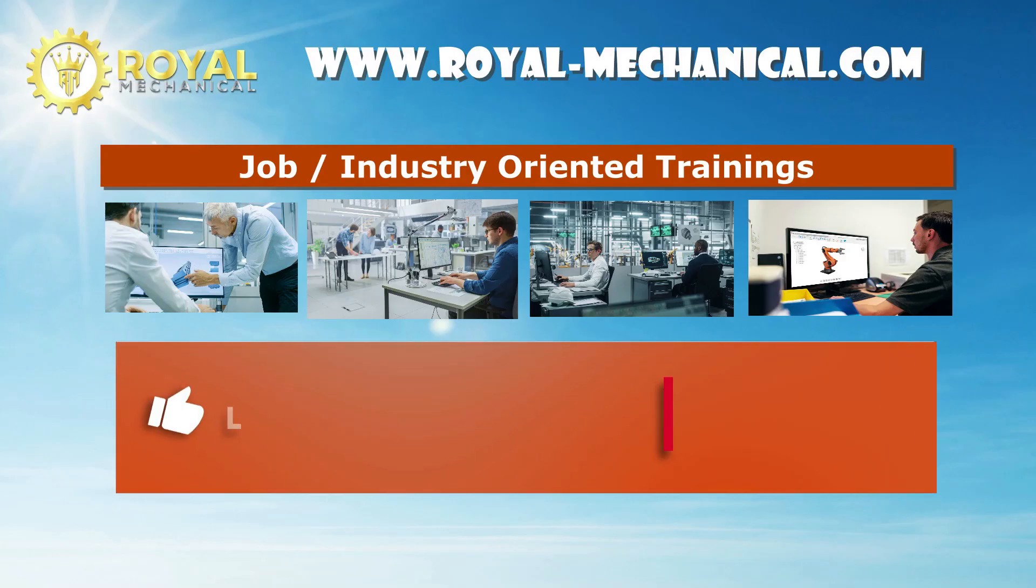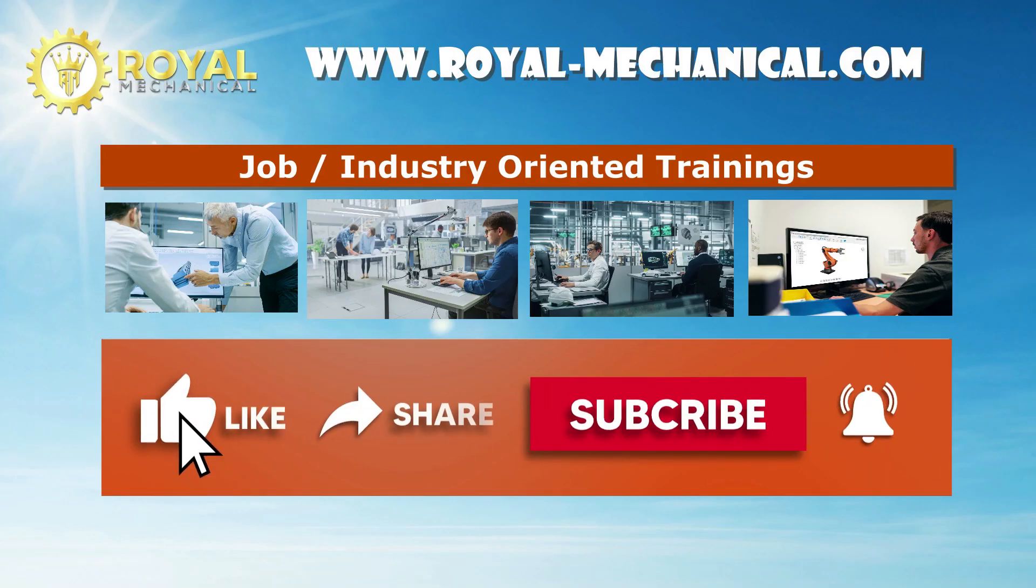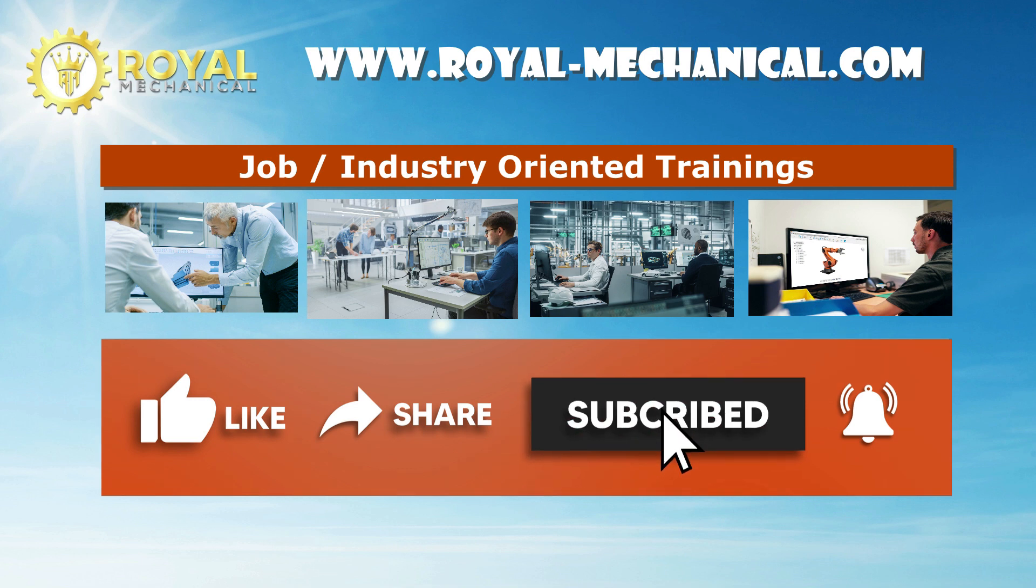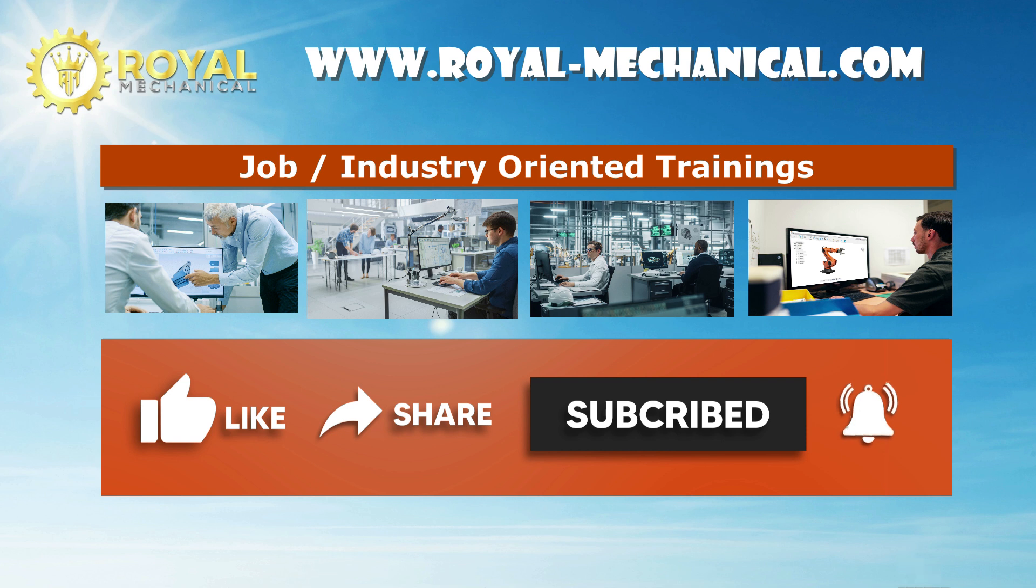RoyalMechanical.com offers job and industry-oriented courses for mechanical engineers. If you haven't subscribed to my channel yet, consider subscribing. Thanks.